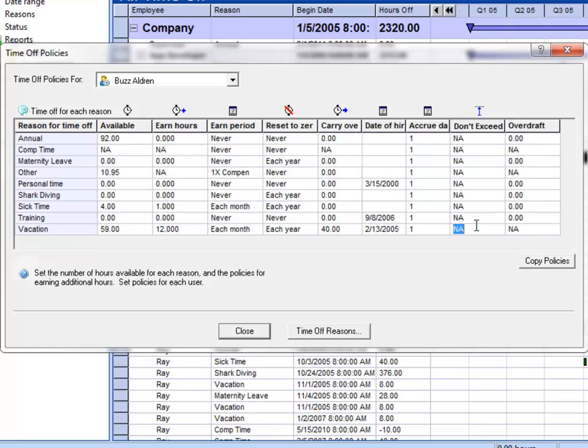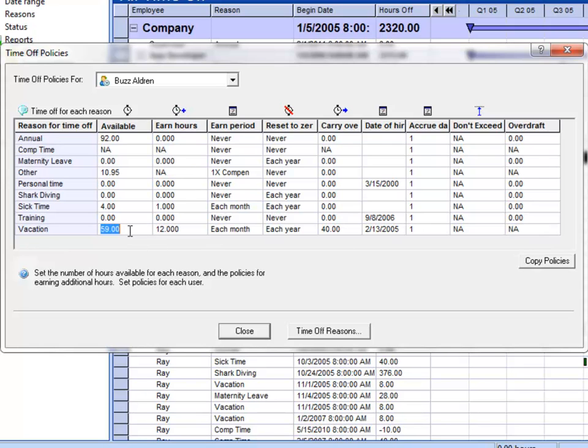You also have an overdraft column here that allows the employee to pull hours from their bank even if they don't have enough. In this case, Buzz has 59 hours, but let's say he wanted to take one big vacation for 100 hours.